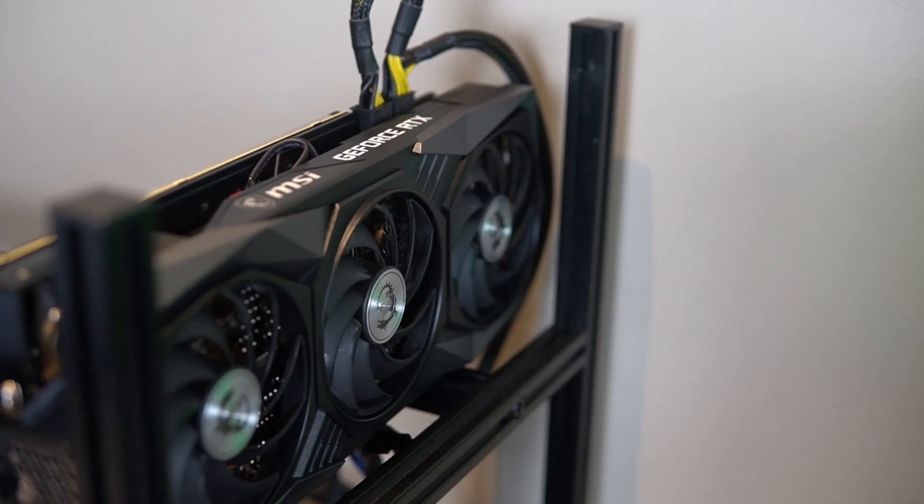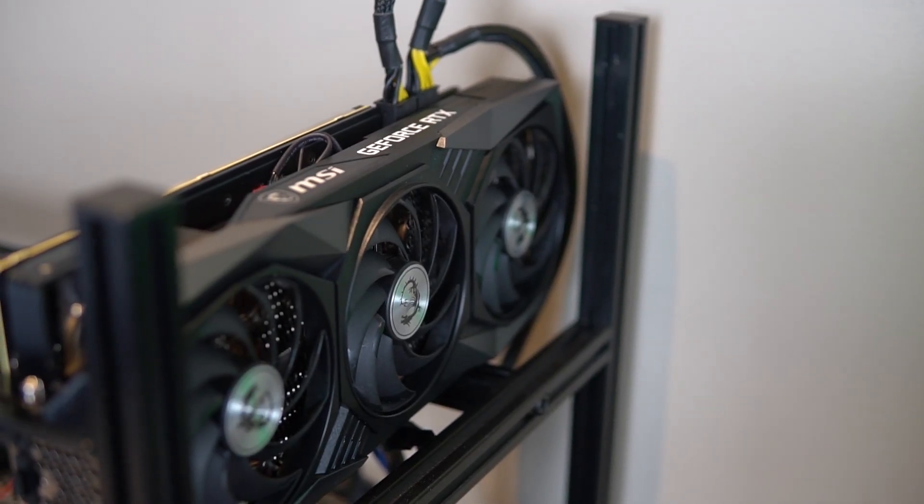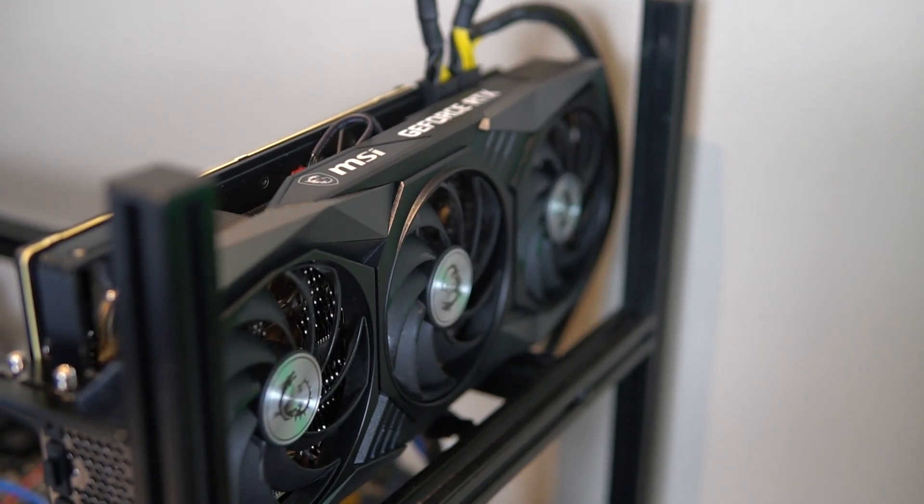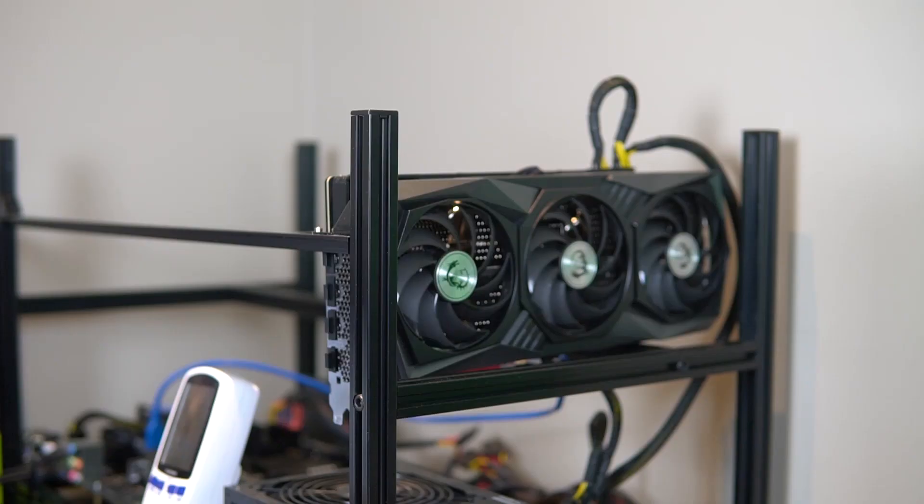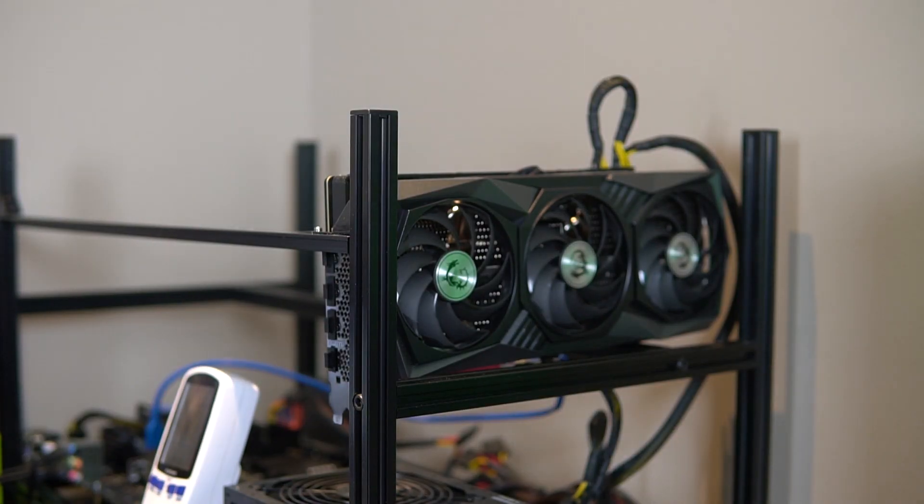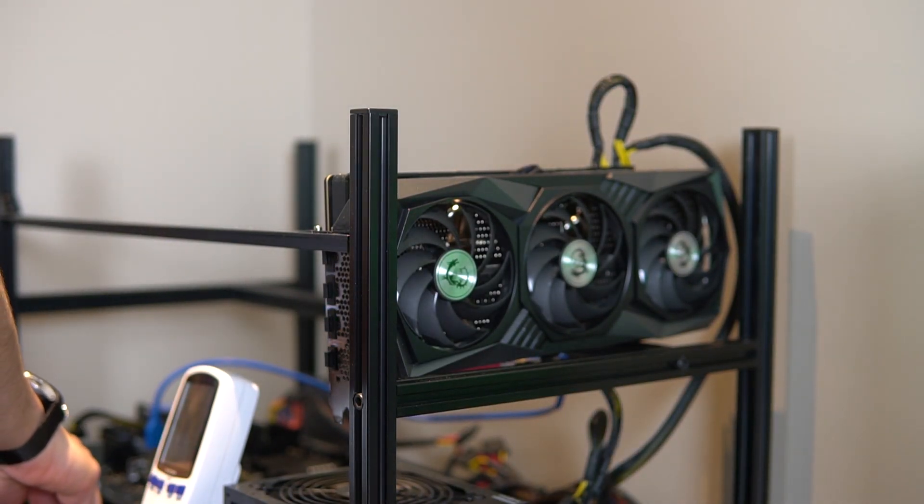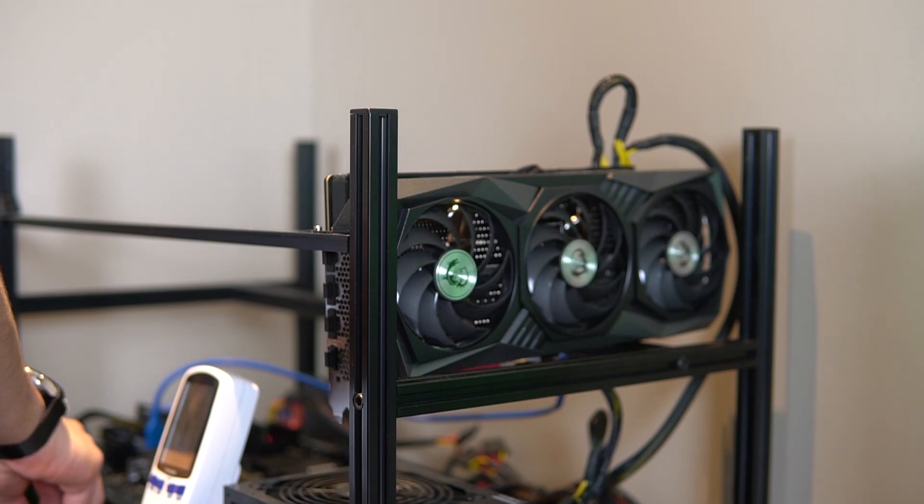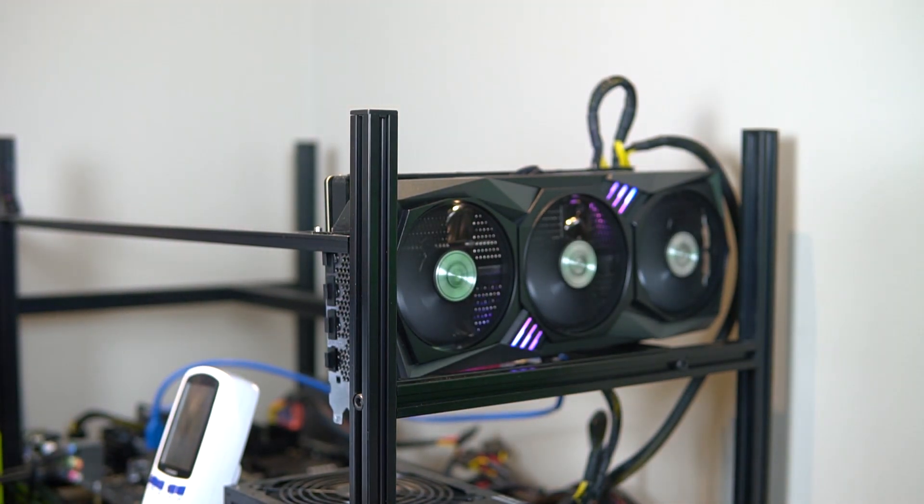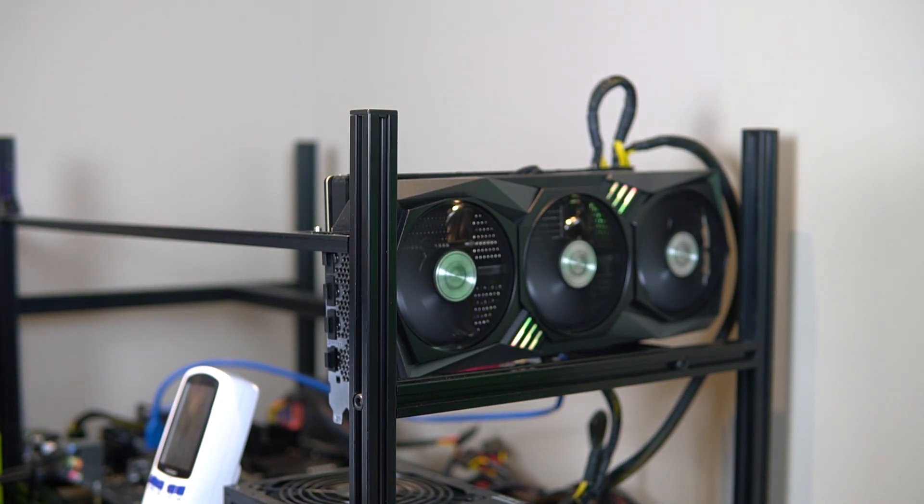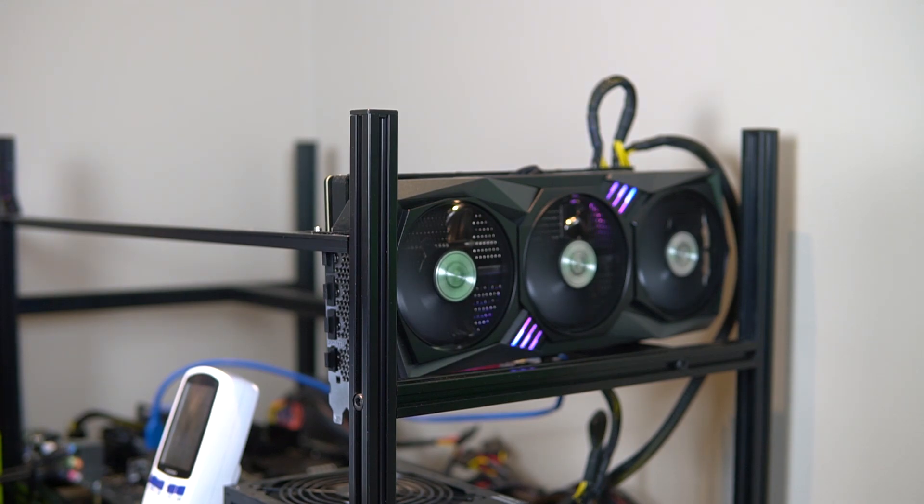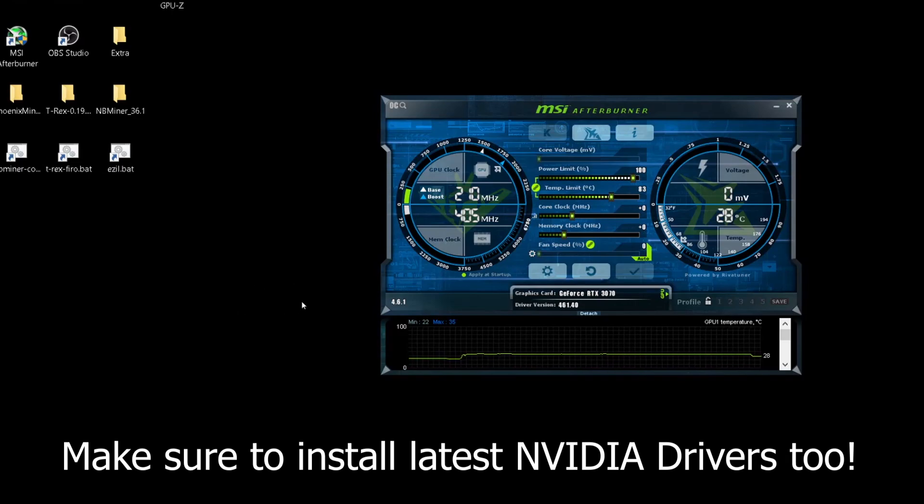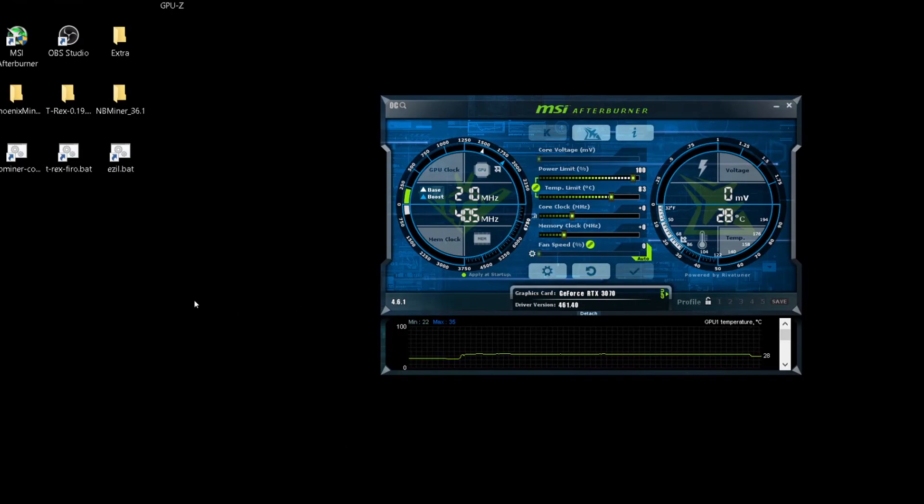We're going to be testing this GPU first on Windows and then we're going to take it to Hive OS which will be the equivalent of a Linux based mining operating system. Like that you guys will know what overclocked settings you should be using in Windows or Hive OS. The settings are the same it's just the numbers are different because of the way that they are implemented. Before we start overclocking the card let's first mine with the stock settings.